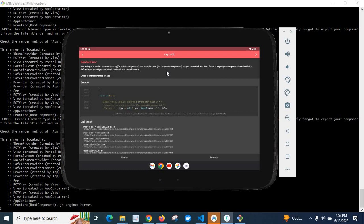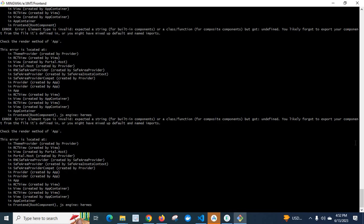You likely forgot to export your component from the file it's defined in, or you might have mixed up default and named imports. Check the render method of app. If you go to our terminal, we got the error there also.